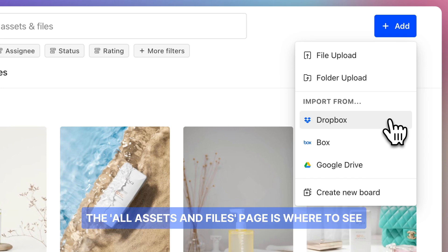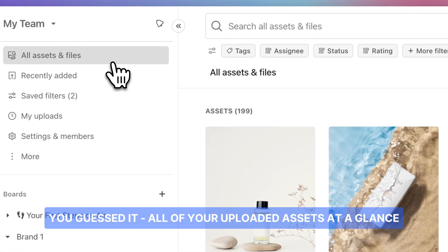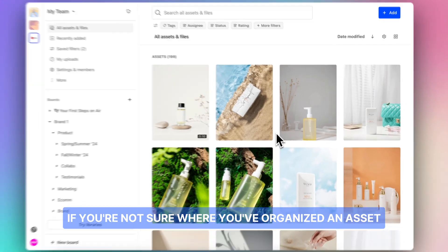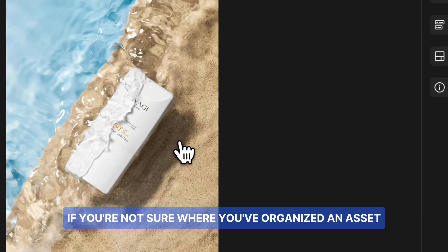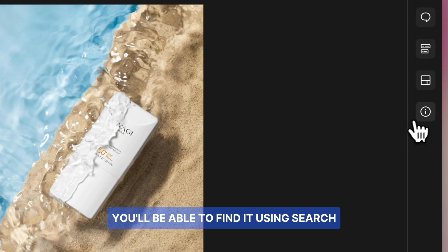The All Assets and Files page is where to see, you guessed it, all of your uploaded assets at a glance. If you're not sure where you've organized an asset, you'll be able to find it using search.